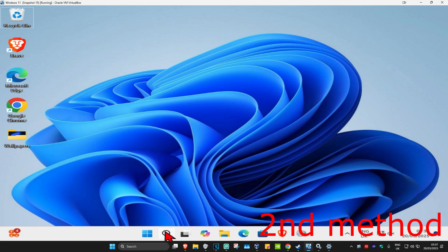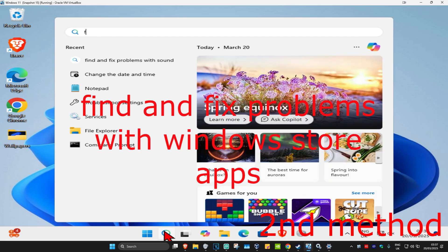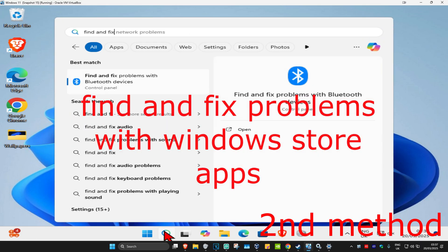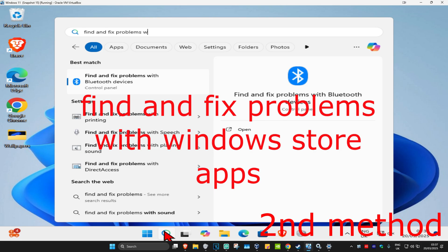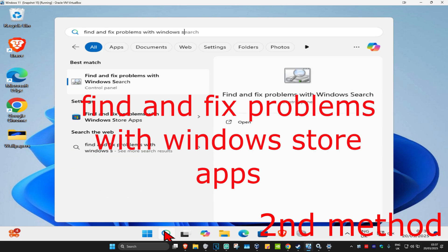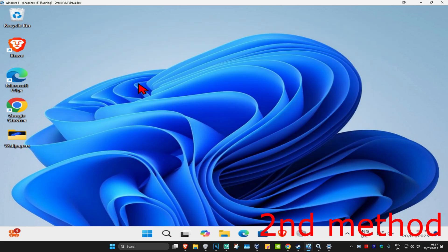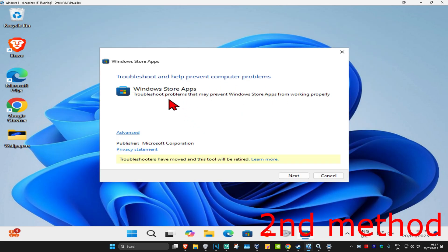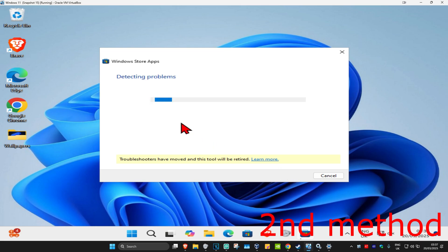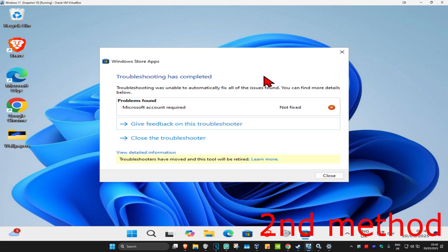For the second method, head over to search and type in 'find and fix problems with Windows Store apps'. Click on it, then click on next and wait for it to load. If it finds anything, it will try to fix it for you. If any steps come up, follow them.